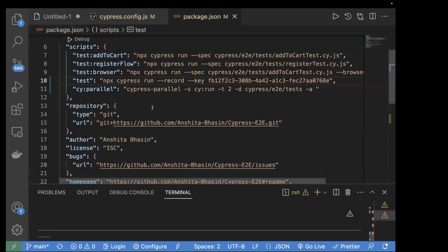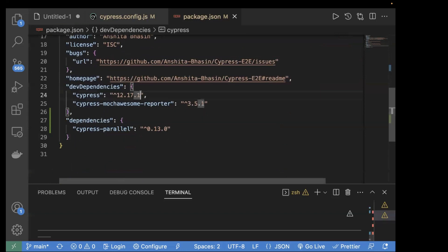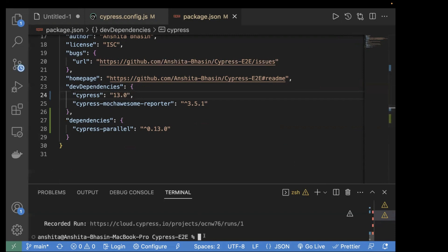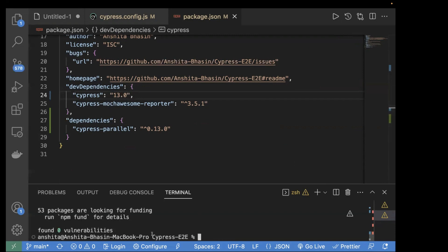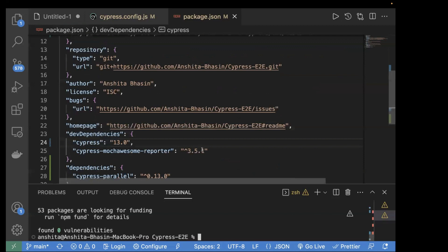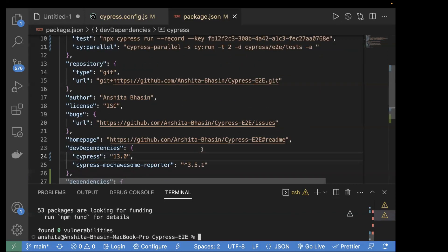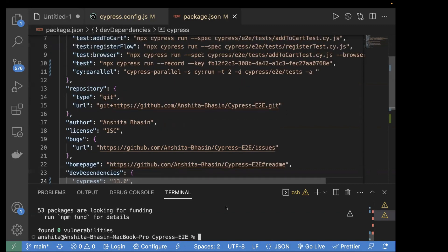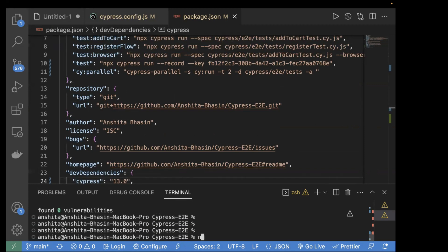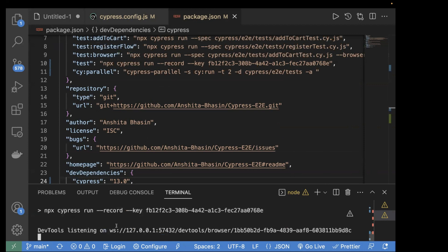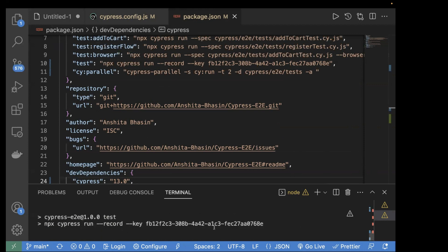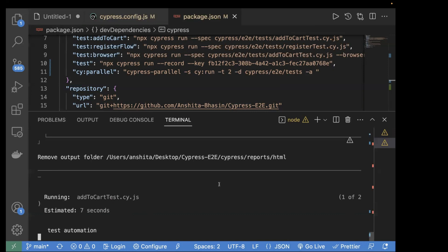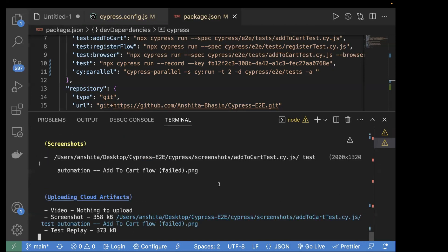To upgrade, go to package.json and change the Cypress version to 13.0, then run npm install. Once the installation is done, rerun the same test case without any changes. It automatically works with the Cypress Dashboard if it's already configured — no extra steps needed. Run npm run test again using the same record key and wait for it to complete.